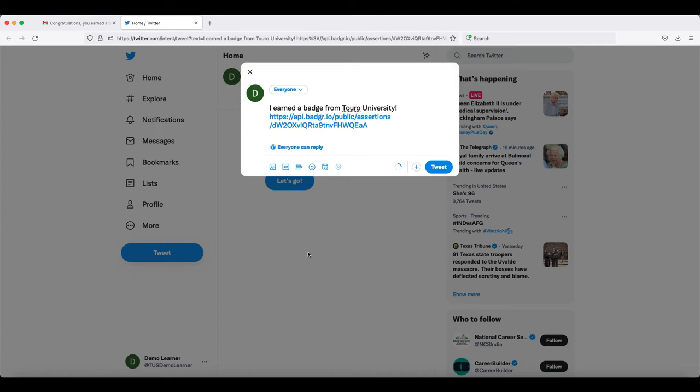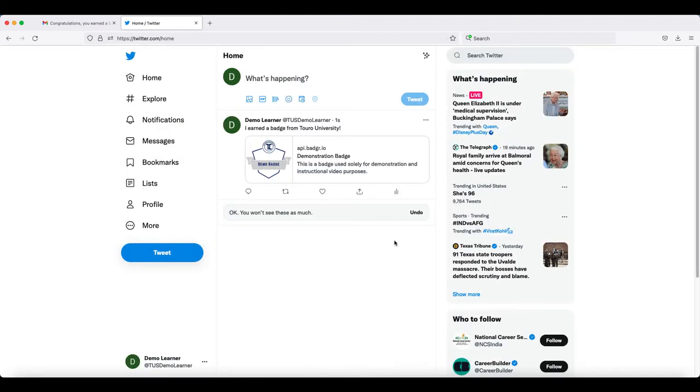You can add more to the tweet or edit what was automatically added. When you are ready, all you have to do is click on the tweet option and your tweet will appear in your stream.